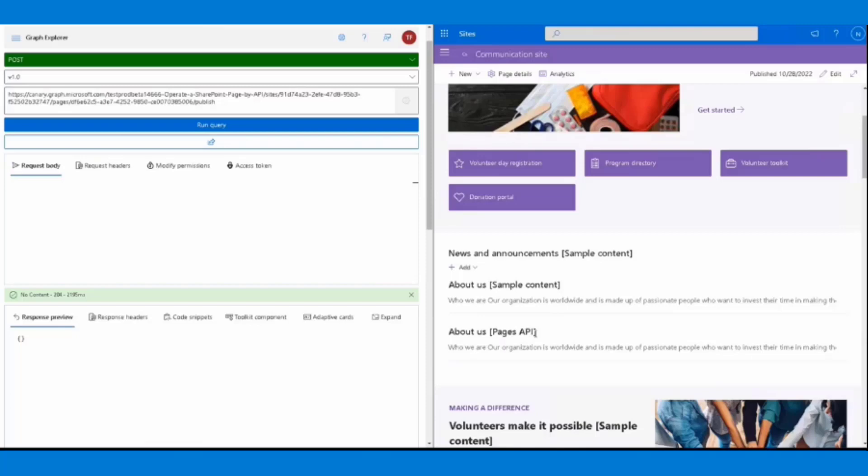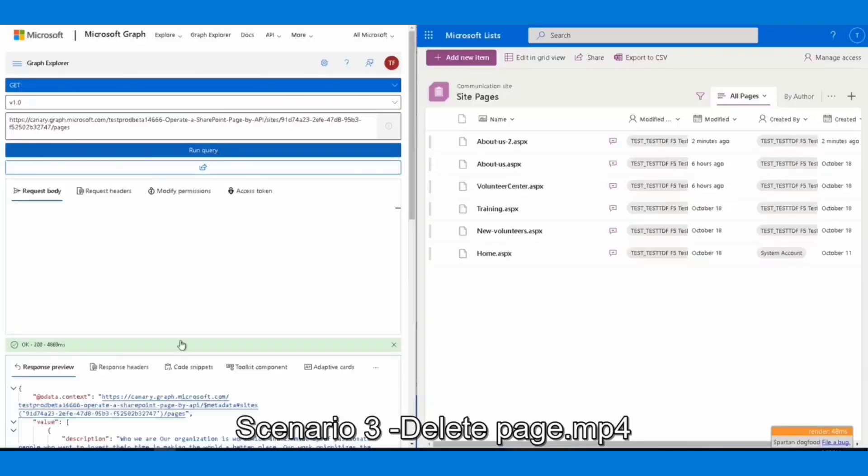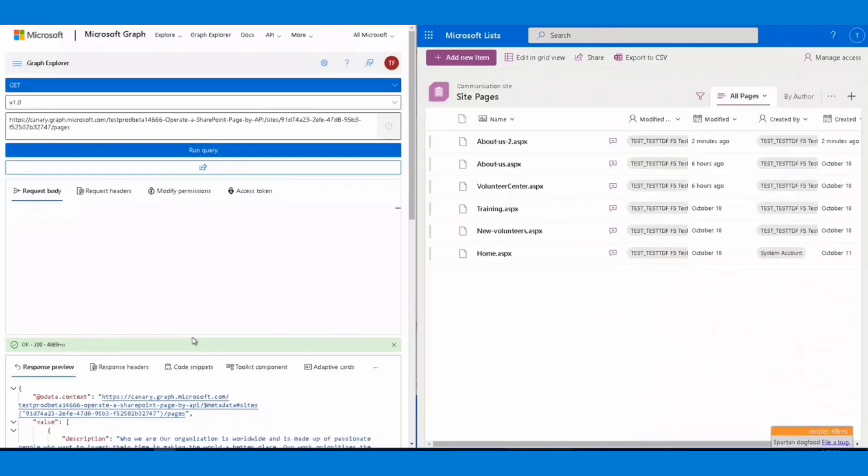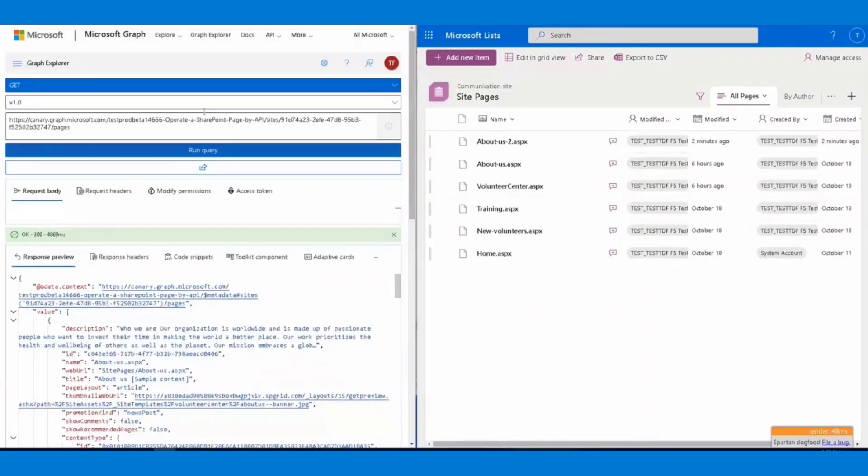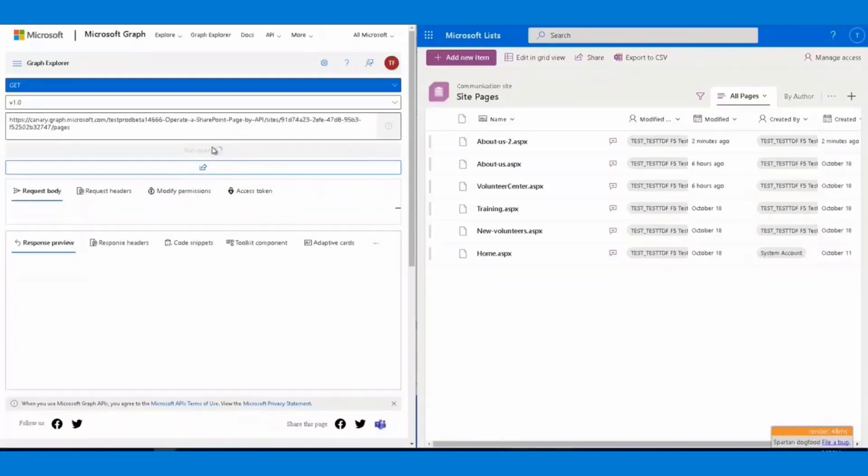So the last demo is a scenario of maintenance where you get the list of pages and delete it. Here's a demo about deleting a page from the site. First, I'm going to call this endpoint to list all pages on the site. From the right side, we can see there are six pages.